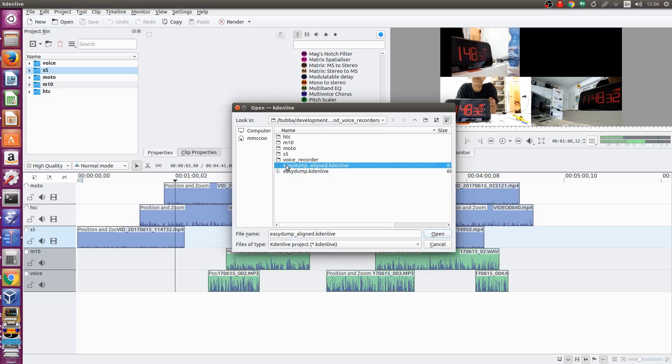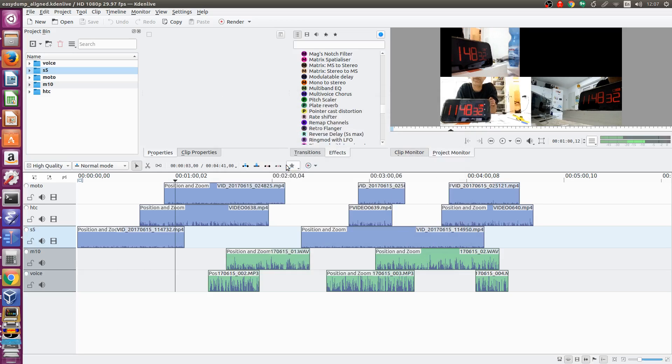Once the utility is finished you then go back into Kdenlive and you load the aligned Kdenlive project.